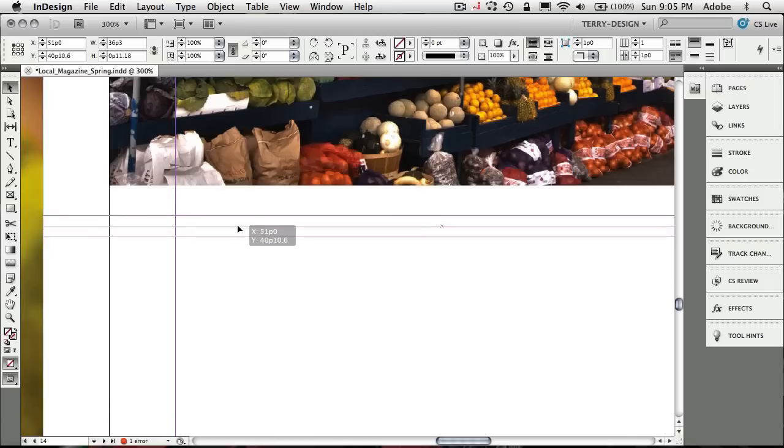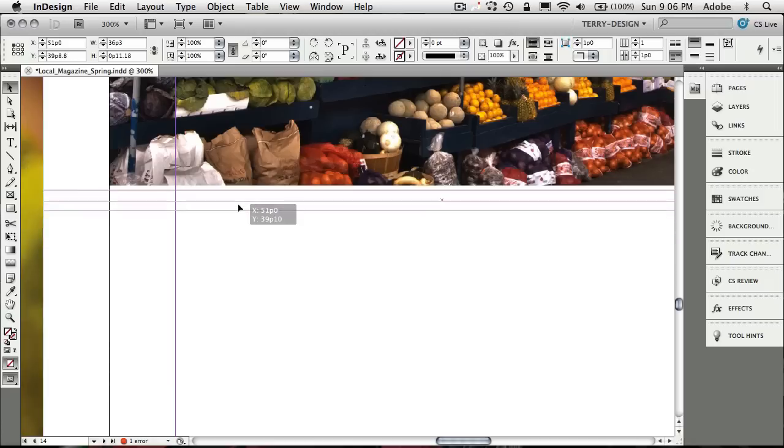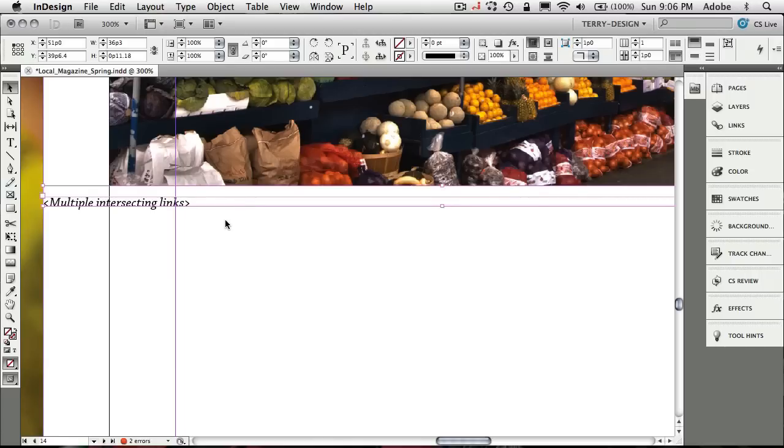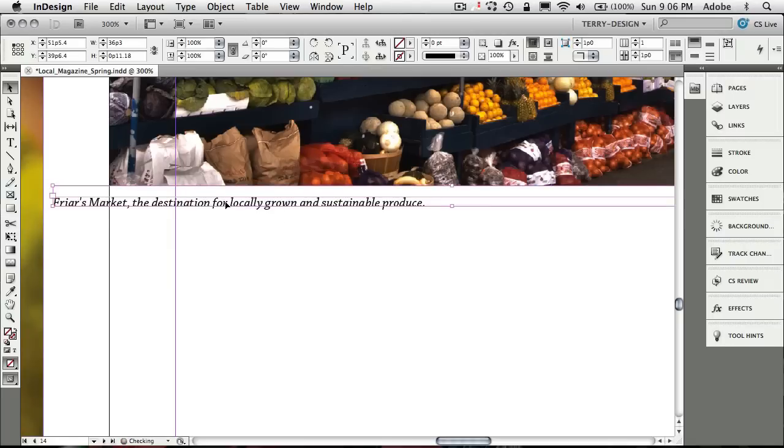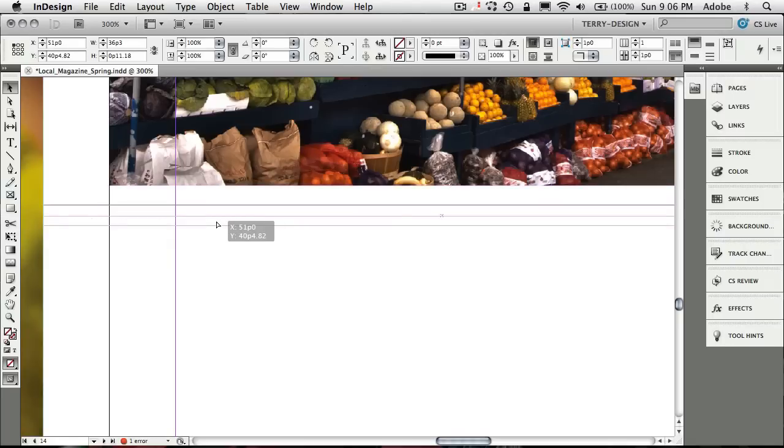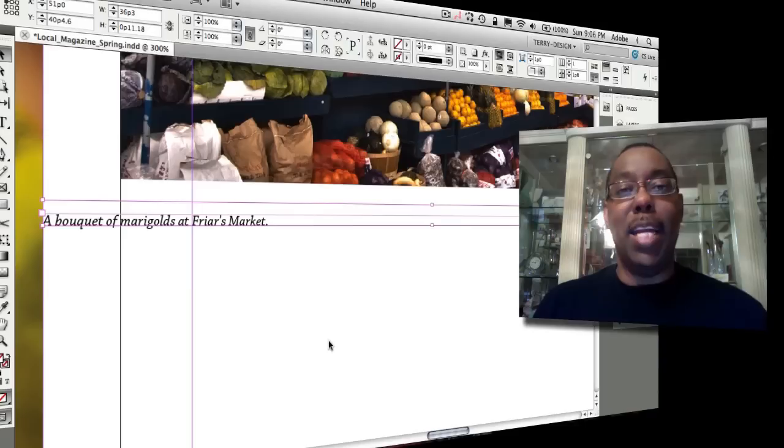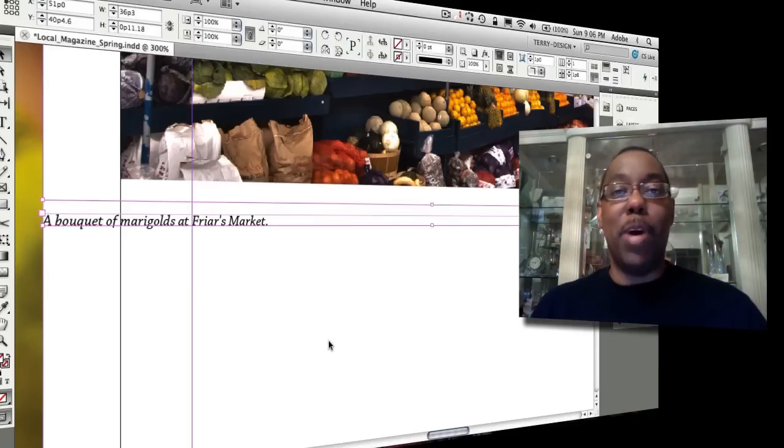And I know what you're thinking. What happens if it's touching two—do you get multiple intersecting links? So it has to be one or the other. It can't touch both images. So as soon as I pull it away from that one, I get that description. As soon as I put it on that one, I get that description.